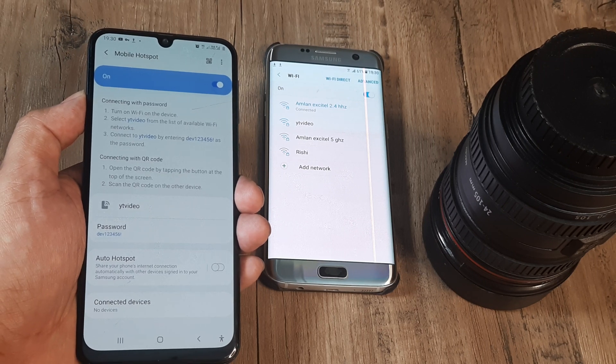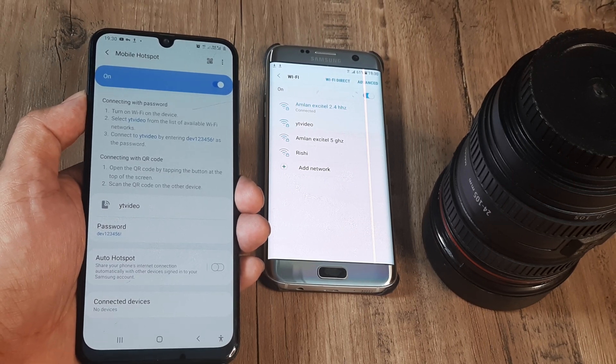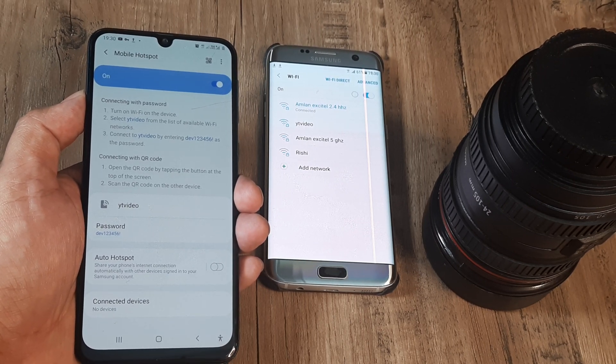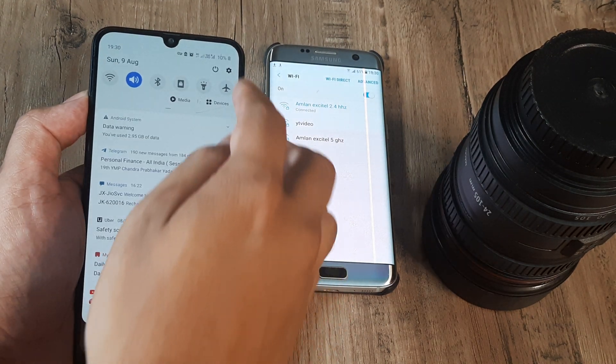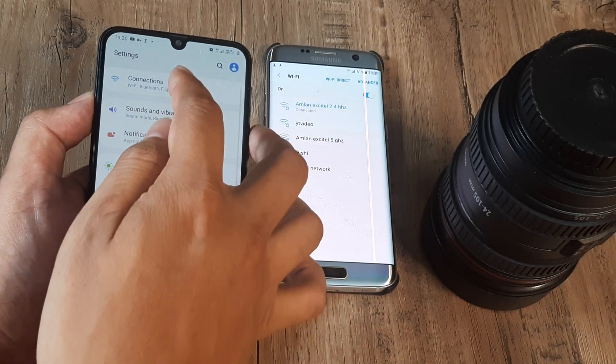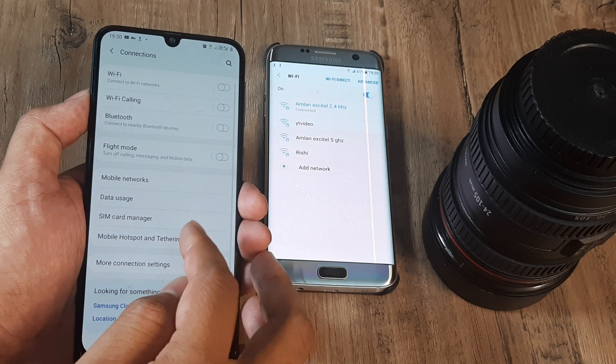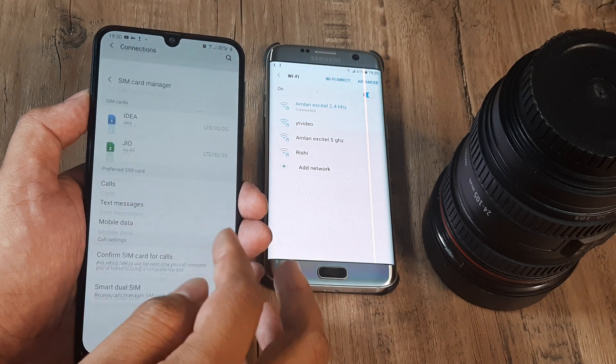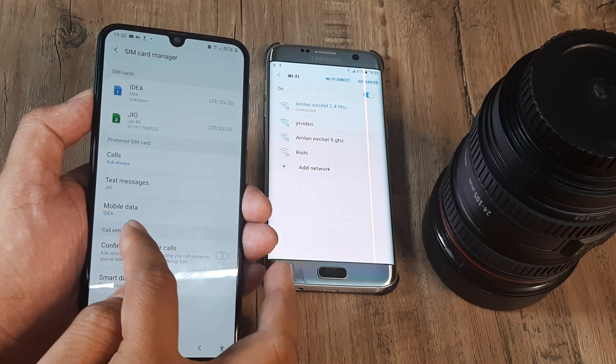So welcome back guys, my name is Amlan and let me first explain what's happening here. You see this device has internet from one of its sim connections and that is the Idea sim.